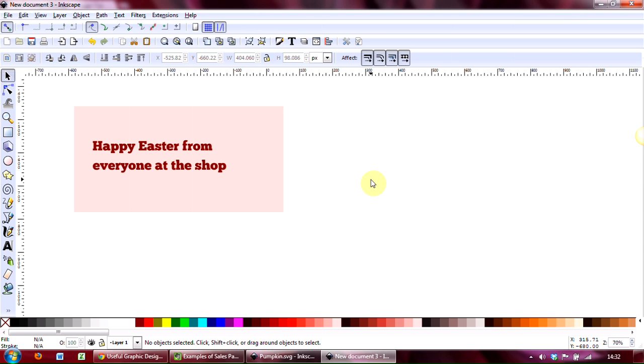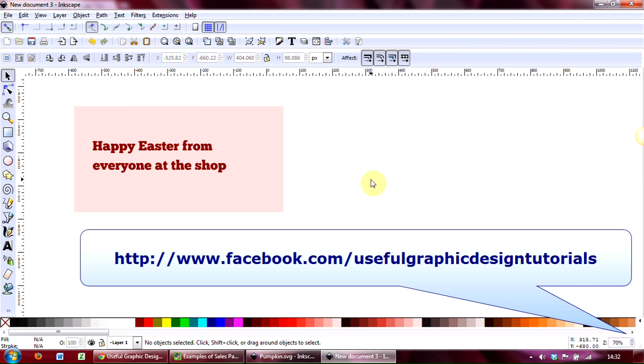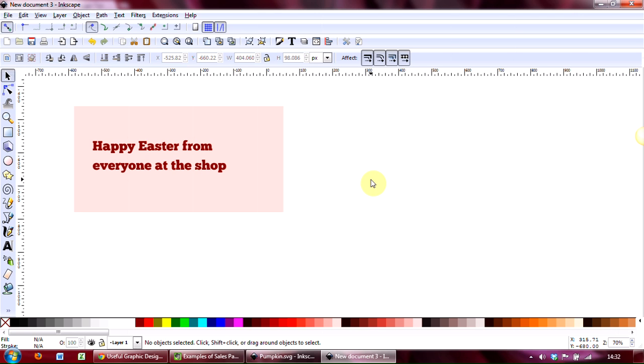So if you've got any questions or comments about the video, please do come and visit us on our fan page. You can find us at the address on the screen now. That's all for this video, and we look forward to seeing you in the next one. Until then, goodbye.